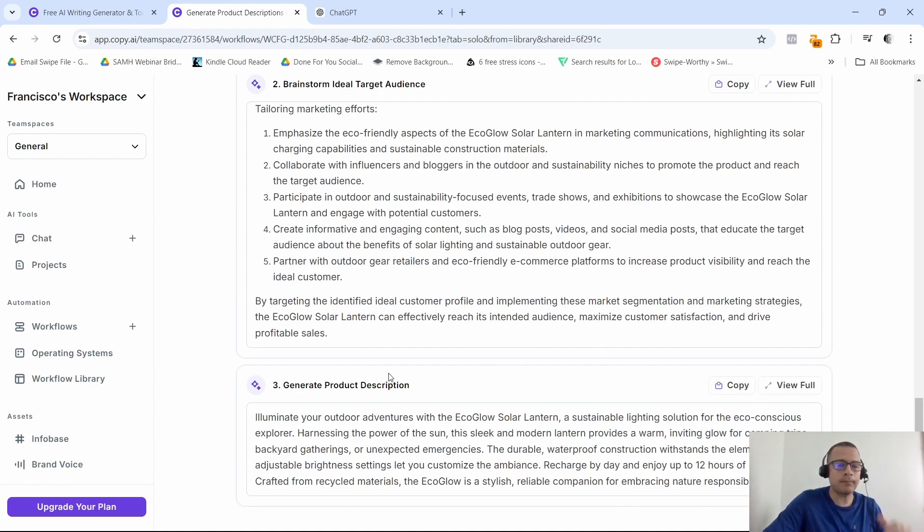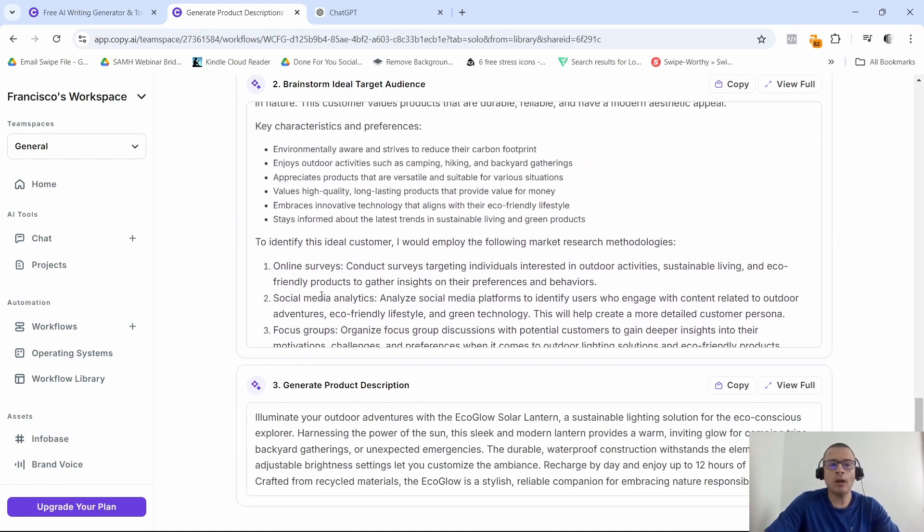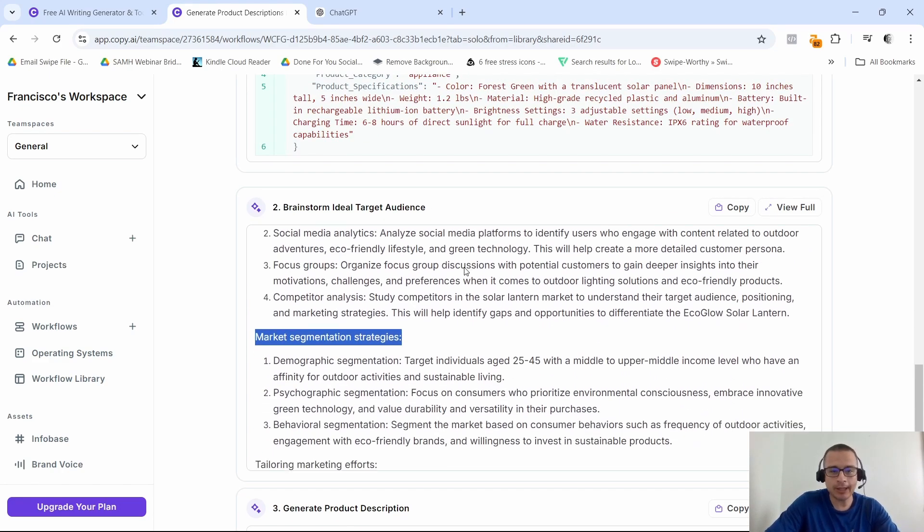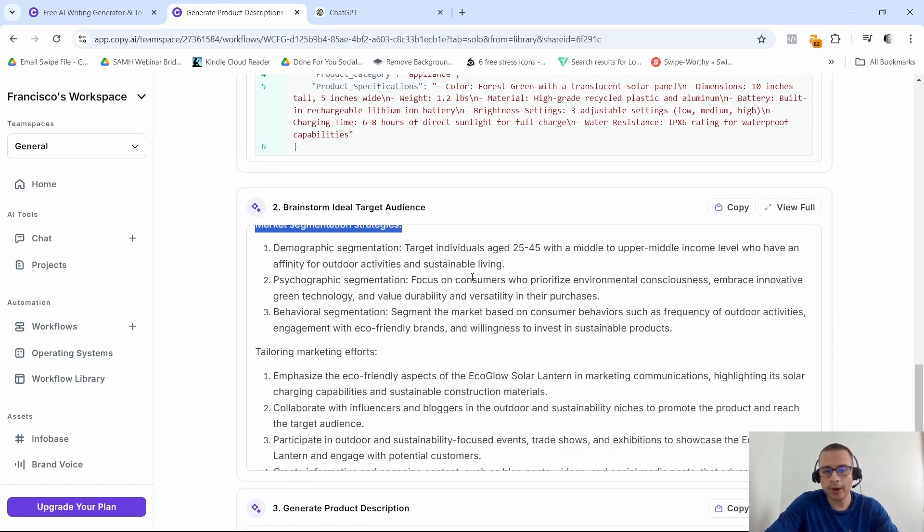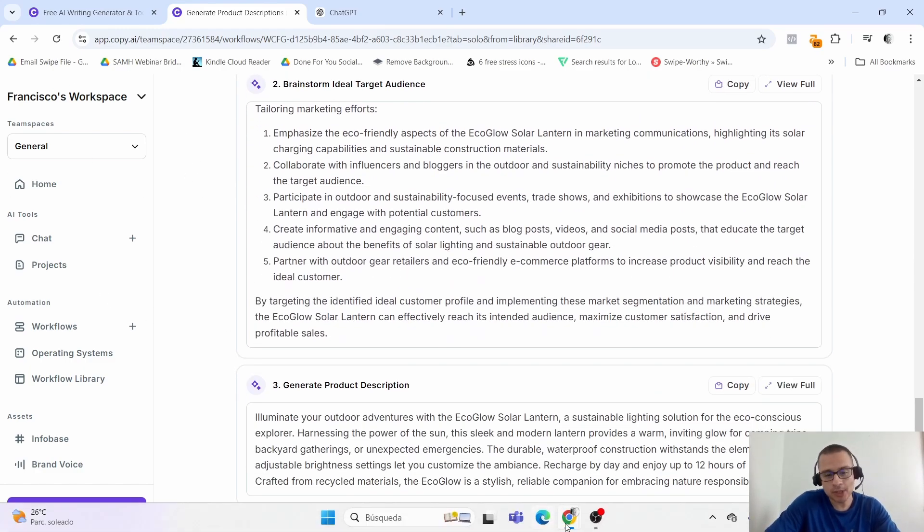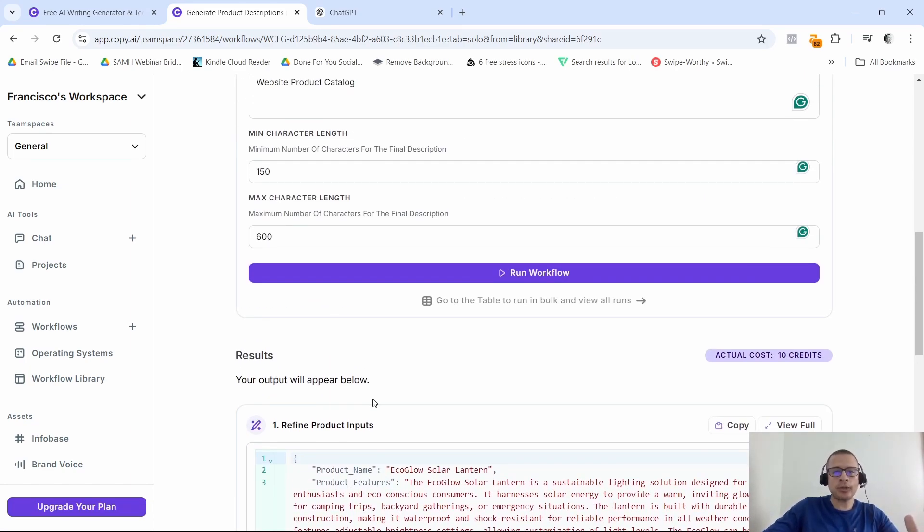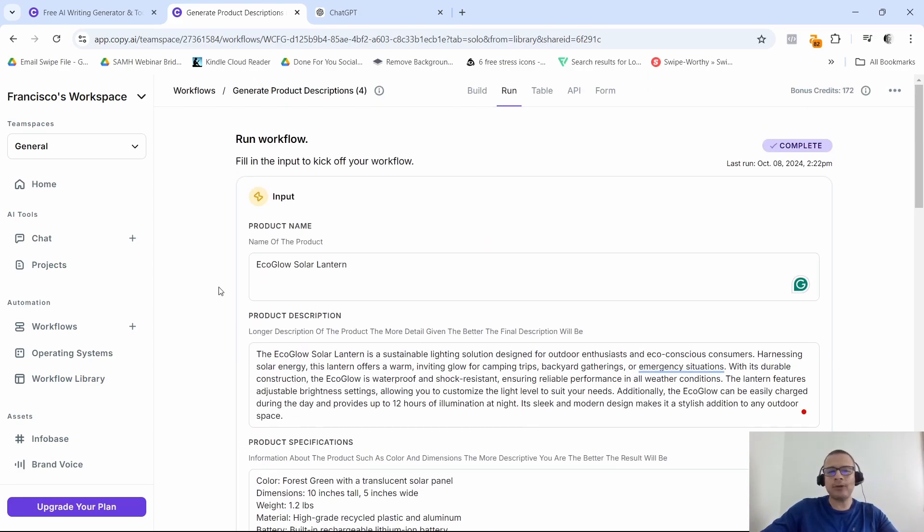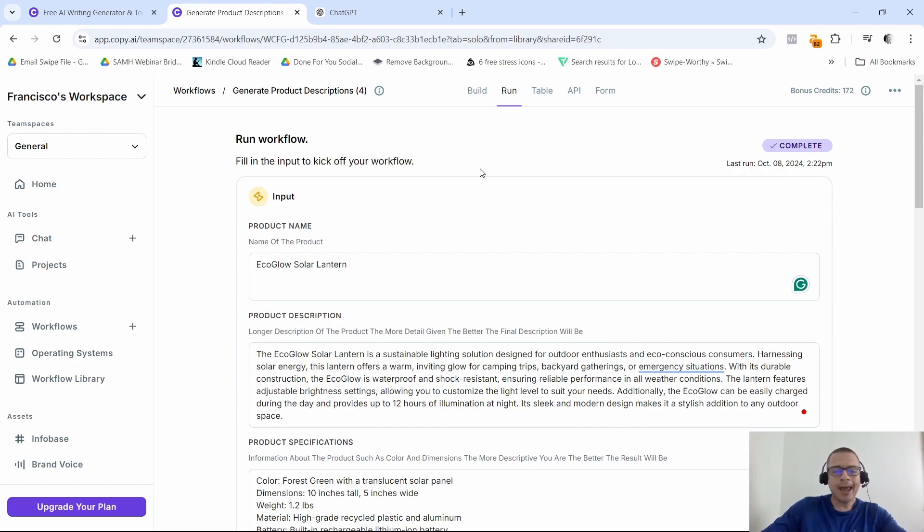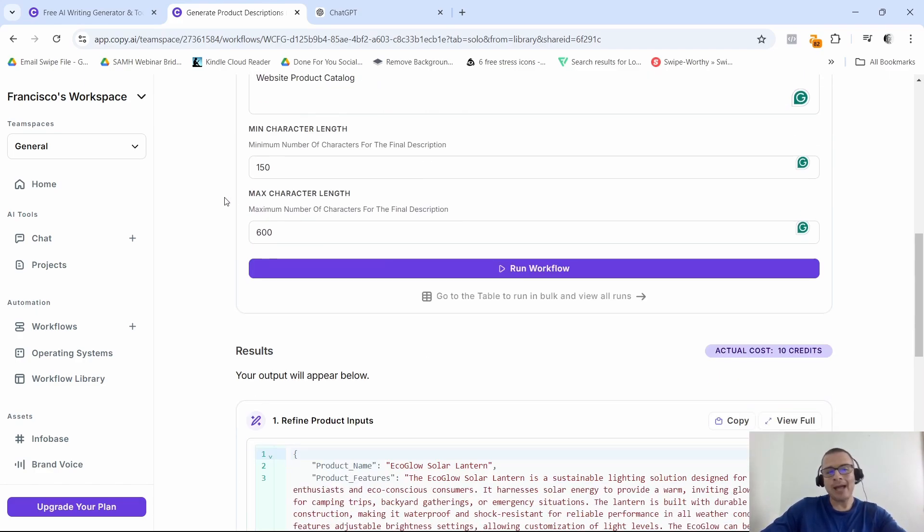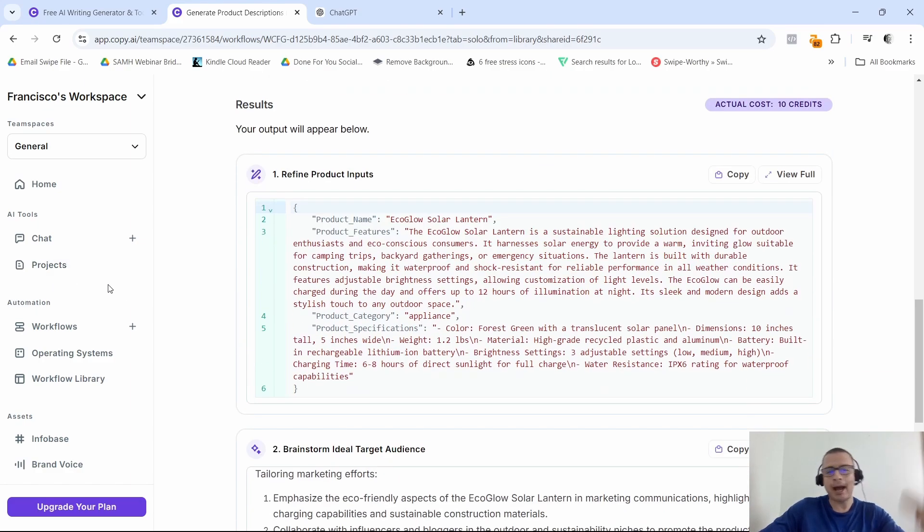So there you have it. This is the product description that it generated for us, along with some ideal target audience information that we have here. Not bad for Copy.ai and generating product descriptions. As far as the ease of use, I got to say that this tool is user-friendly. All you really have to do is select the template, you give it a brief description of what you need, and you let the AI generate the content for you. As far as the interface, it is clean and intuitive, so that makes it great for beginners as well as professionals to get started using Copy.ai.